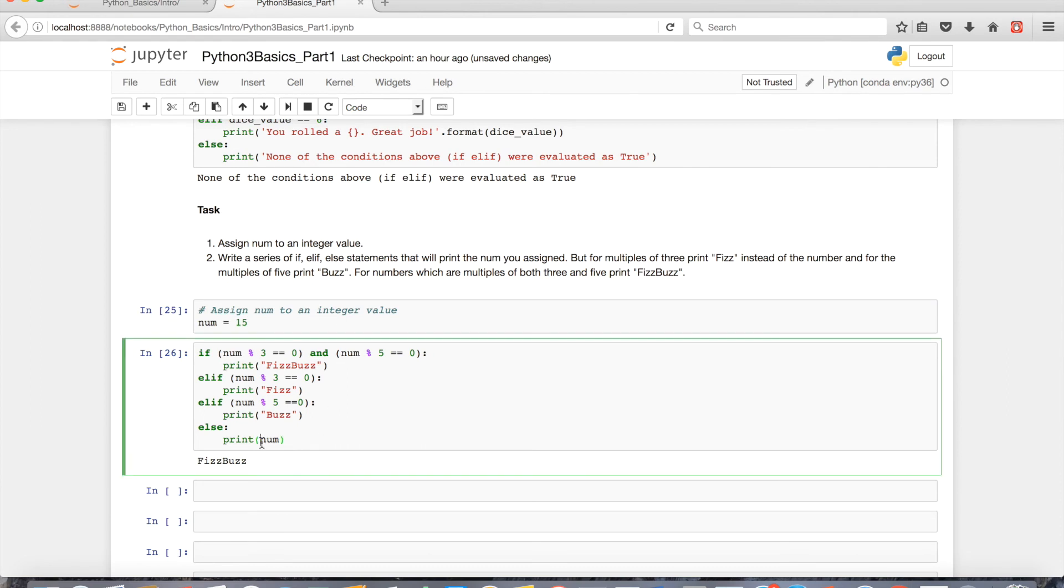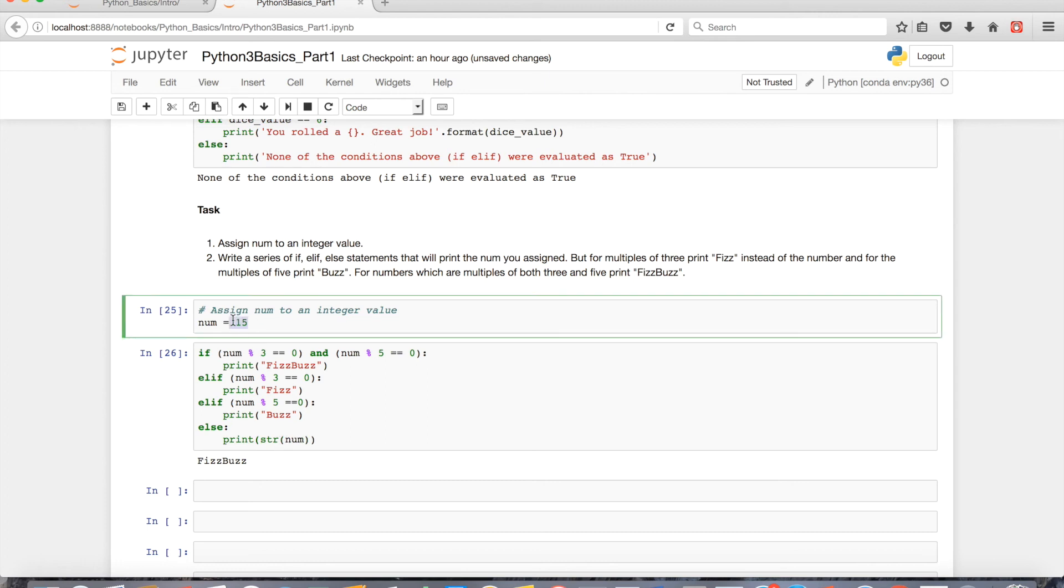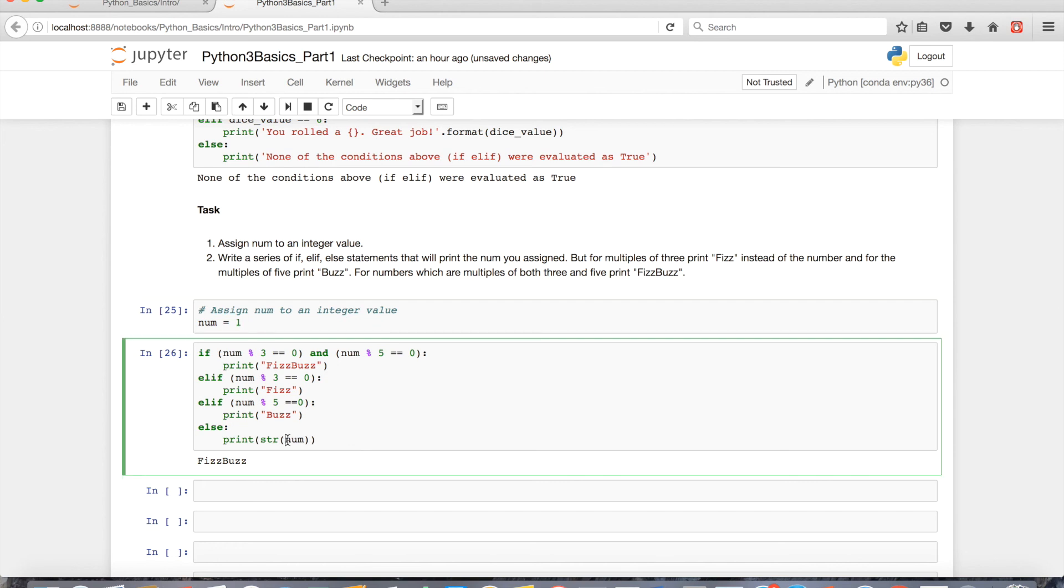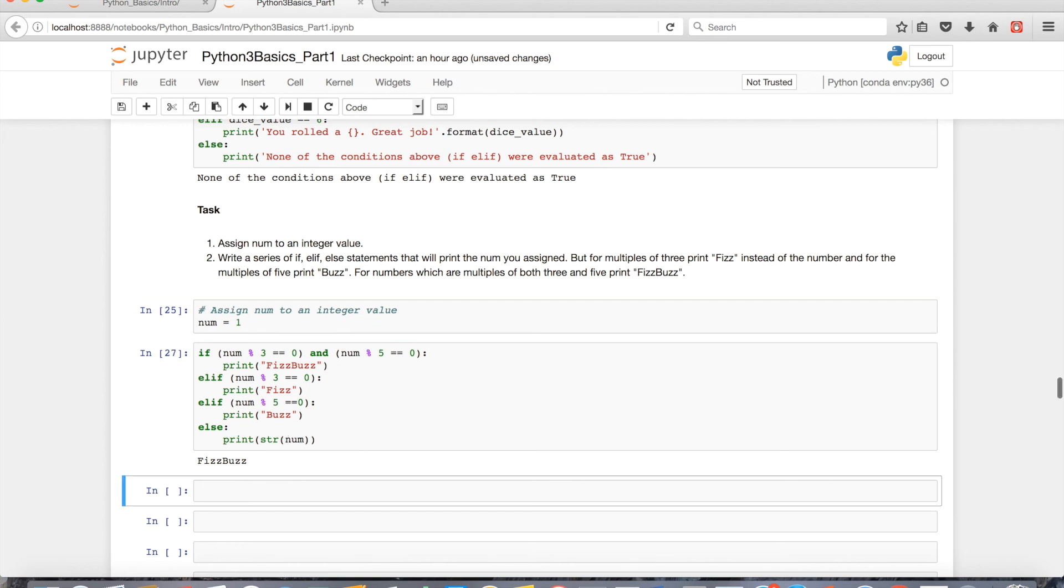One thing I want to point out is you could also typecast. Because we're just printing things out to the console it doesn't matter too much, but this typecasting changes the integer, like 15 in this case, or integer let's say 1, it'll change it from an int to a string.